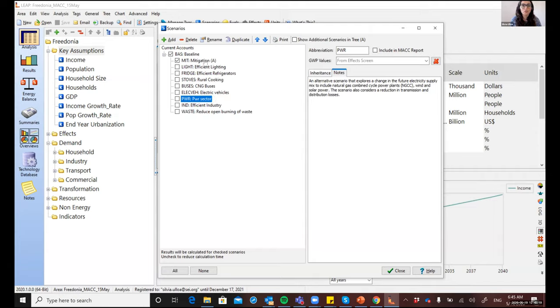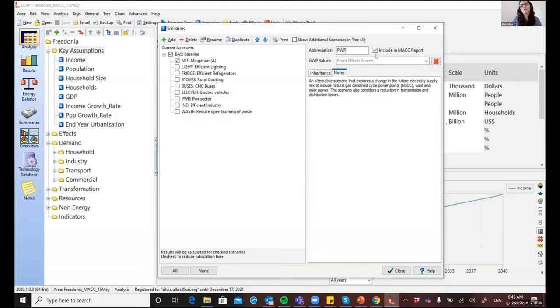So what I'll do is that I'll select the scenario from the list and tick here where it says including MAC report. And now we will go back and see how that changed the MAC curve.